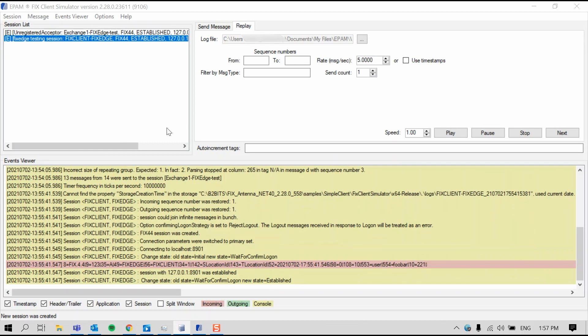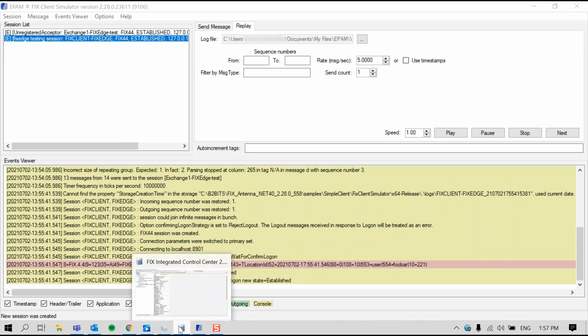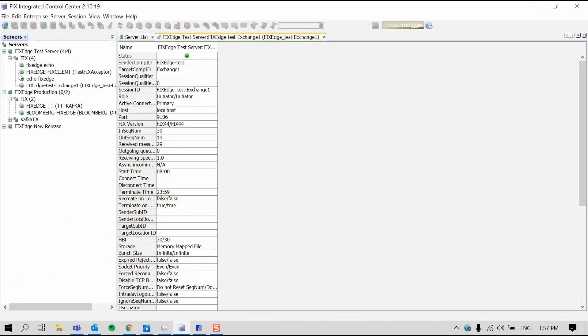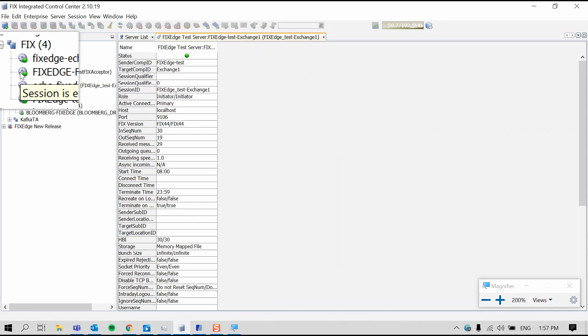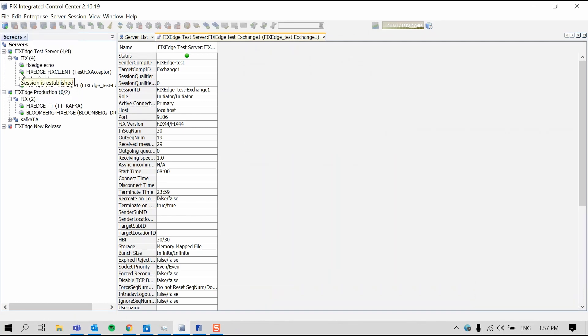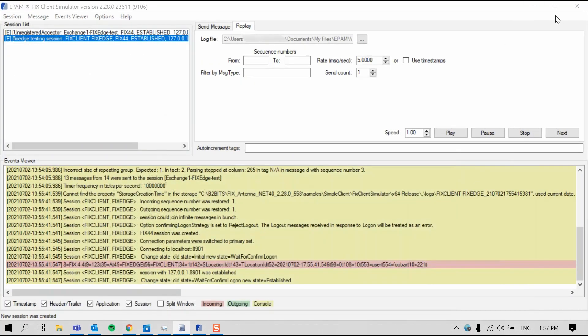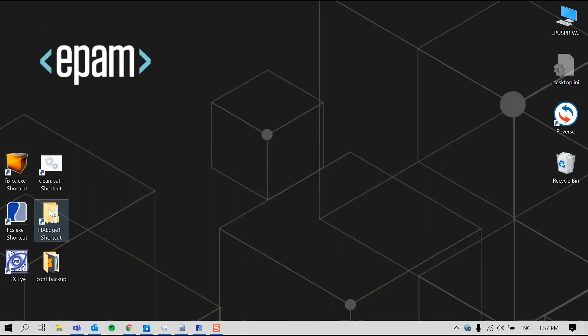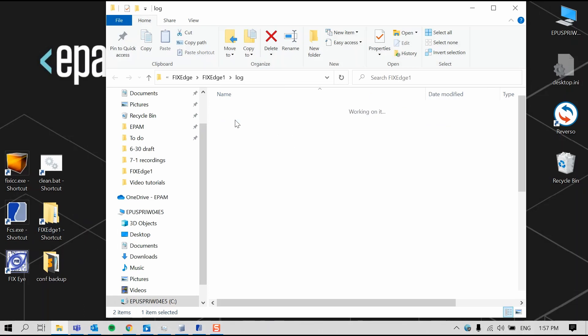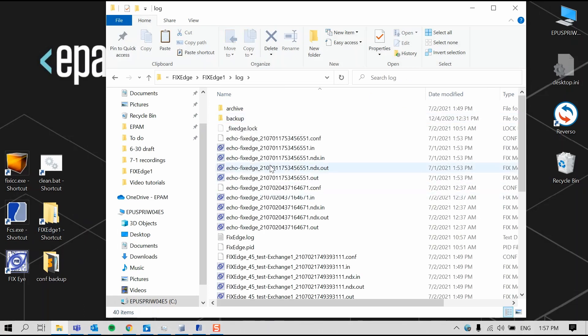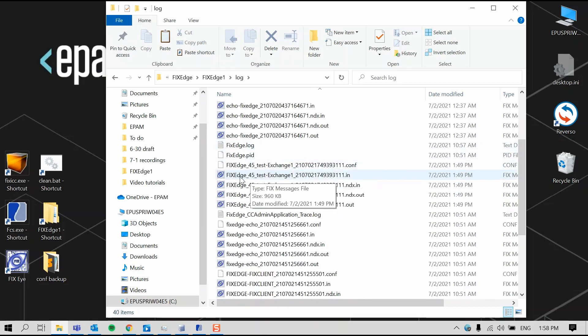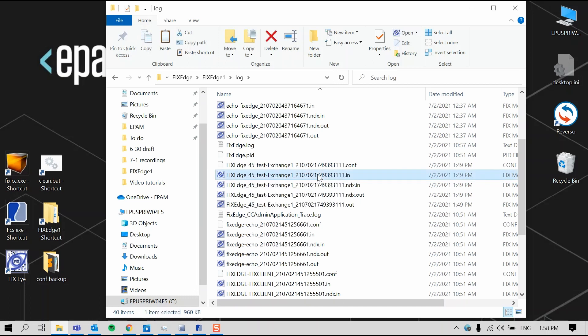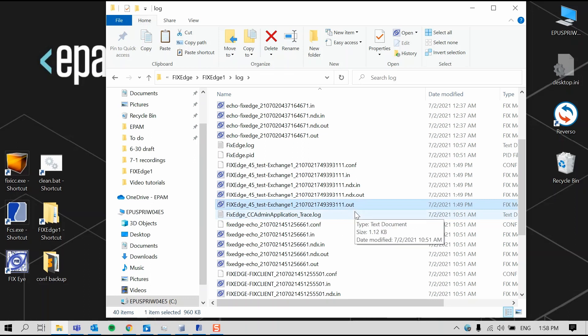In FixEdge, you can see that the corresponding session has also been started. And the session status circle is green, meaning that it's up and running. Each application also creates several logs for each session located in the log folder. Every session that was started has a log with a name based on the sender and target of the session. For example, the session we started earlier with FixEdge test being the sender comp ID and Exchange1 being the target comp ID. Files with the in extension have the incoming logs and files with the out extension have outgoing logs.